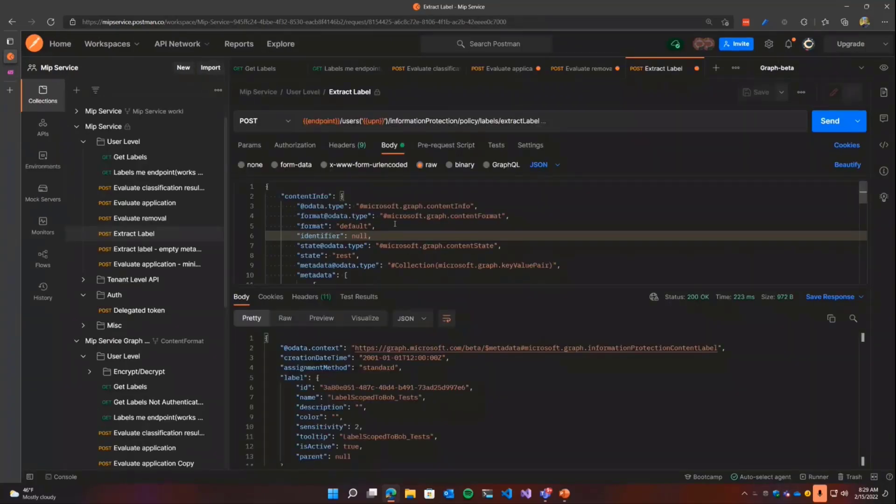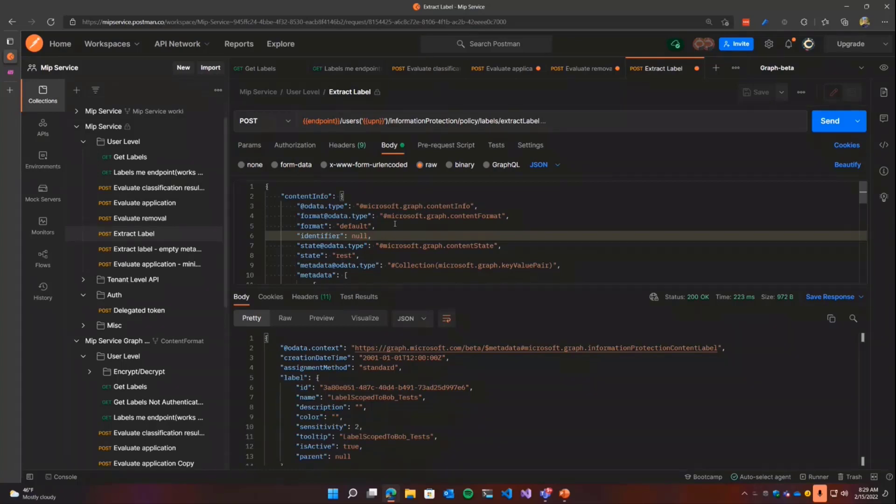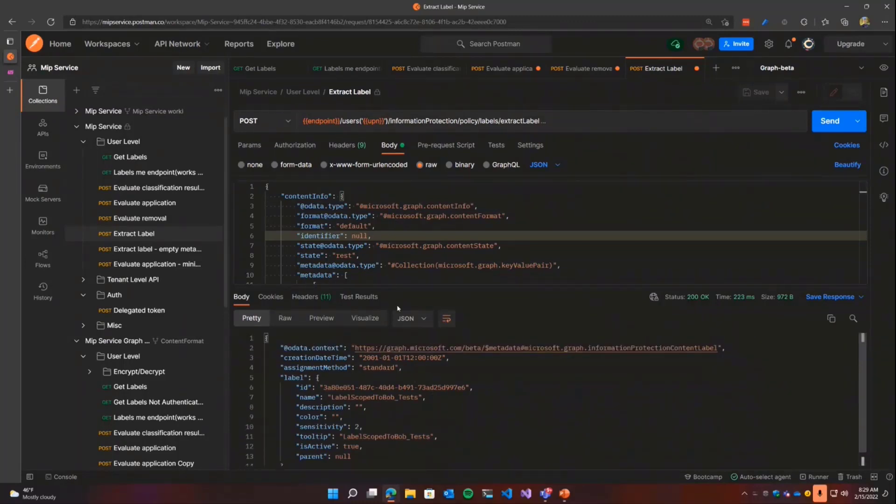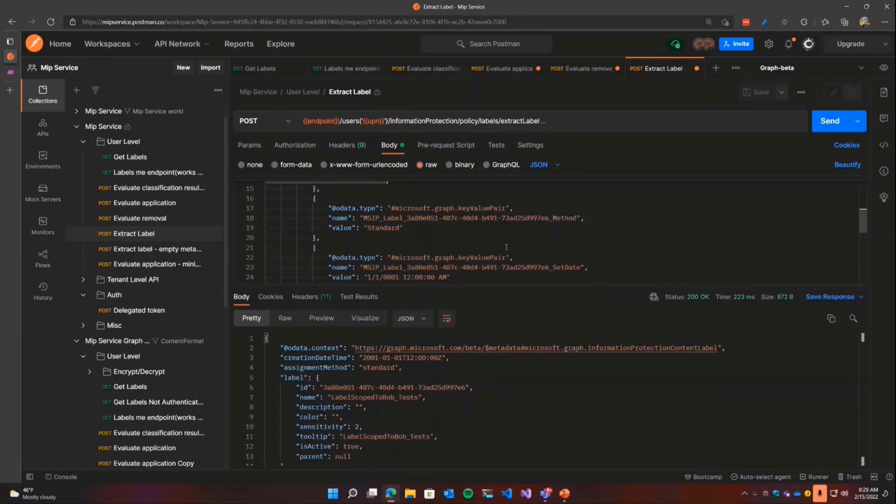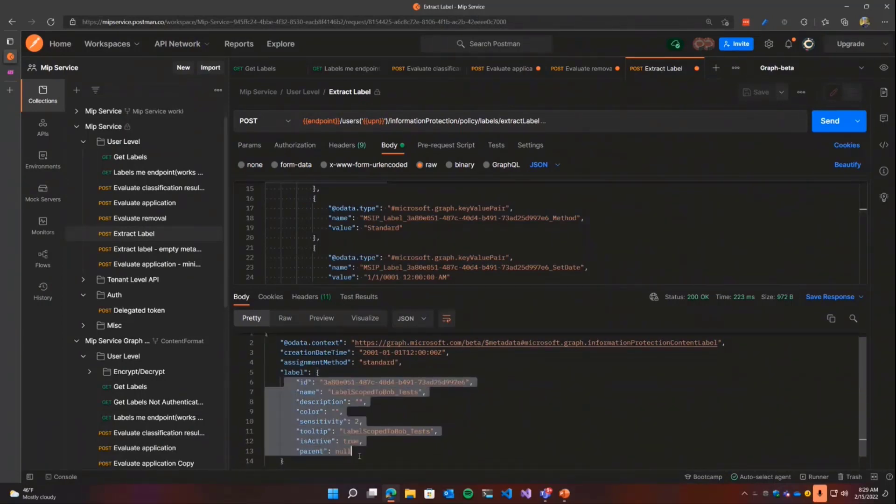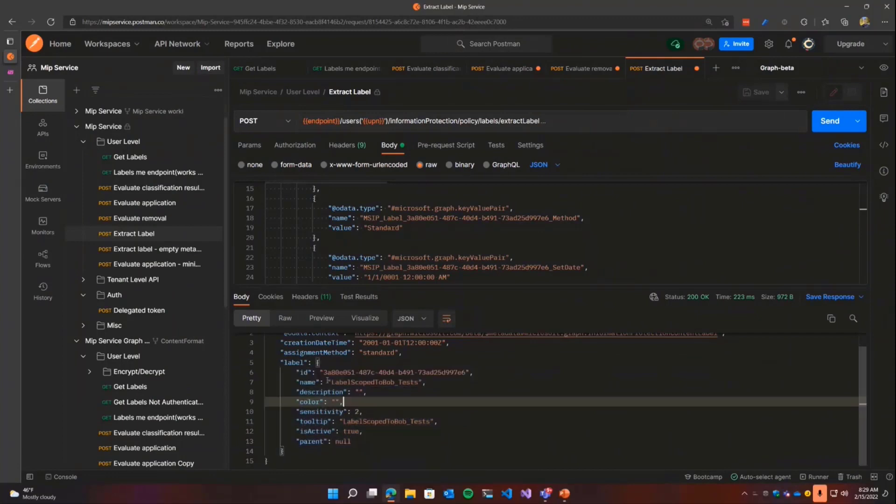So then the next one is extract labels. So this might be if I've written some software that can extract the strings or metadata out of some document that I found either DLP software or my firewall software, or maybe just a line of business app. I can pass that metadata up to the extract label API and it'll tell me exactly which labels on that content. So here you can see that I've extracted some key value pairs from the document that I found. Call this API and we'll actually get the label ID back. So I would know that this label is scoped to Bob tests.